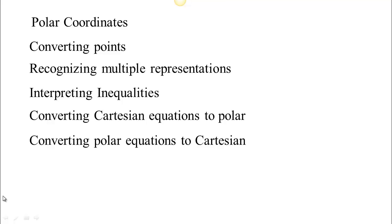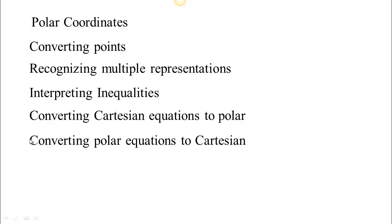We're going to work on new coordinate systems, which are going to help us a lot in parametrizing curves and surfaces. The first new coordinate system we're going to look at is polar coordinates, which means specifying the location of a point based on the direction you're facing and the distance you would walk from the origin. We'll cover converting points between Cartesian and polar, recognizing that there can be multiple representations for the same location, interpreting inequalities in polar coordinates, and converting equations between polar and Cartesian forms.